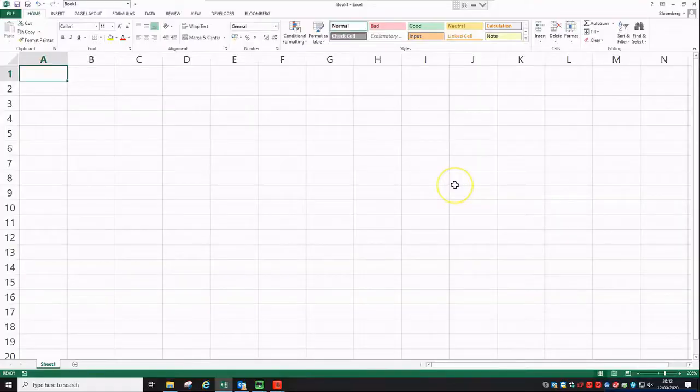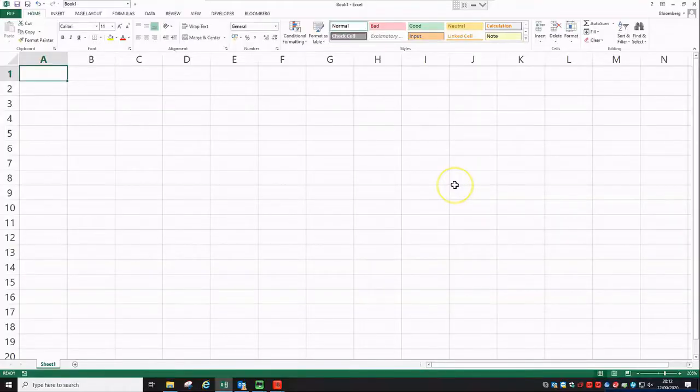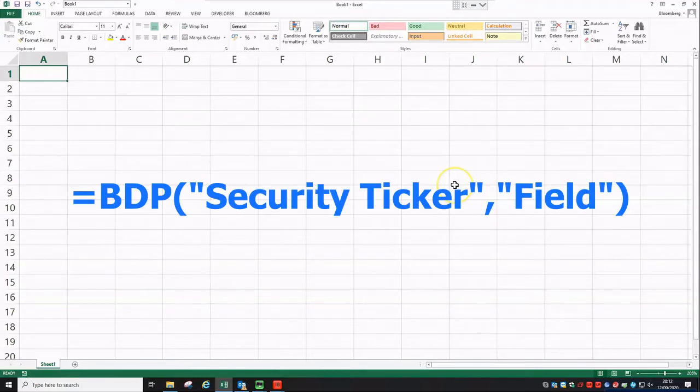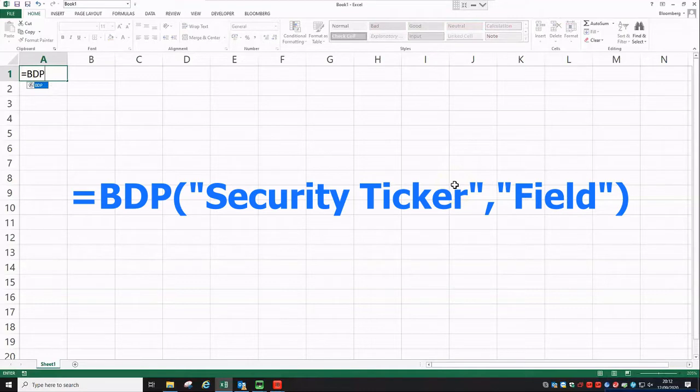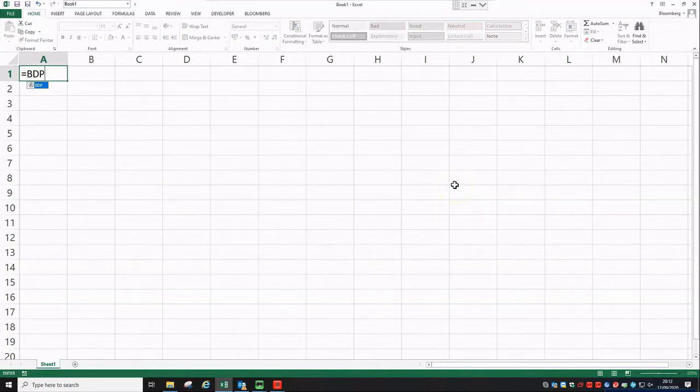The first Bloomberg formula we will look at is BDP, which stands for Bloomberg Data Point. And as you can imagine, this formula will just return one data point in the cell that you have specified in your Excel spreadsheet. The syntax of this formula is pretty simple. It just takes two arguments. The first one is the ticker of the security that you want to extract information for, and the second argument is the mnemonic for the particular field you're interested in.